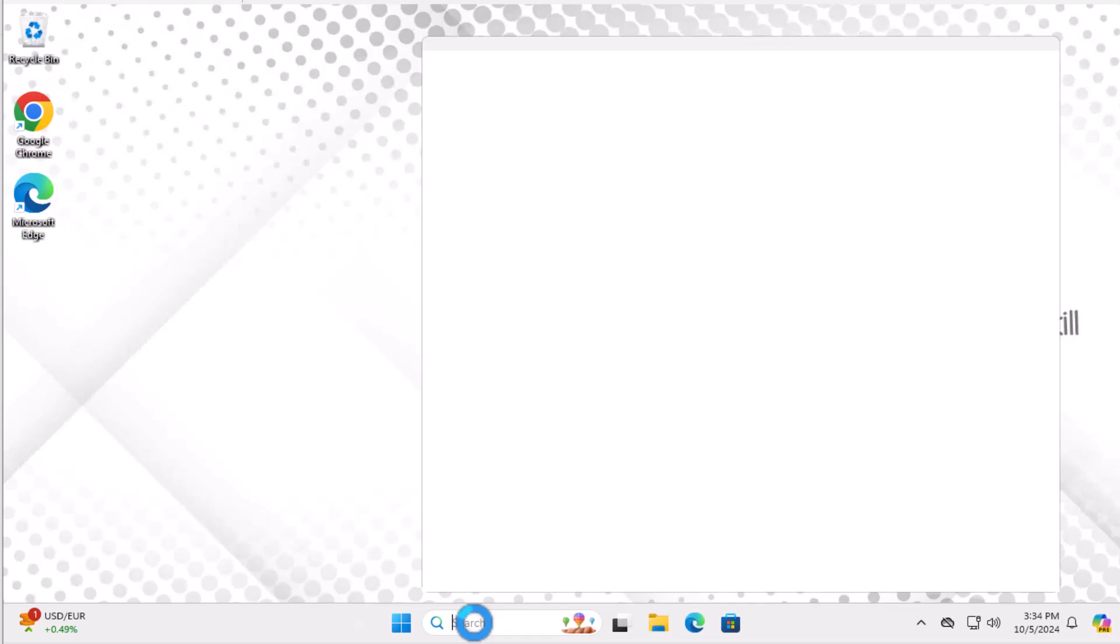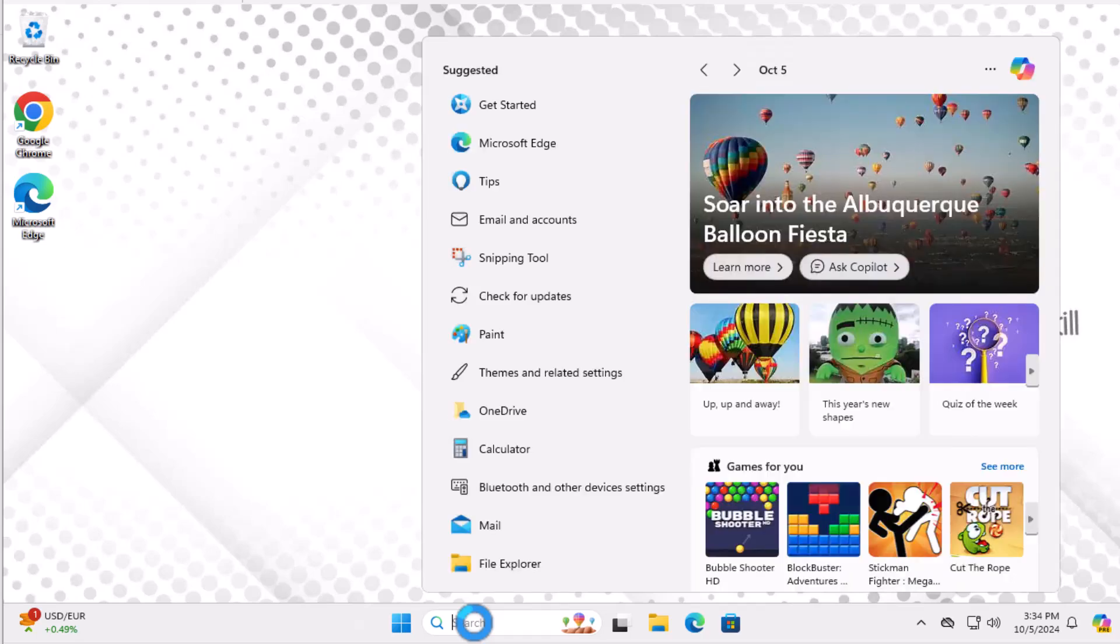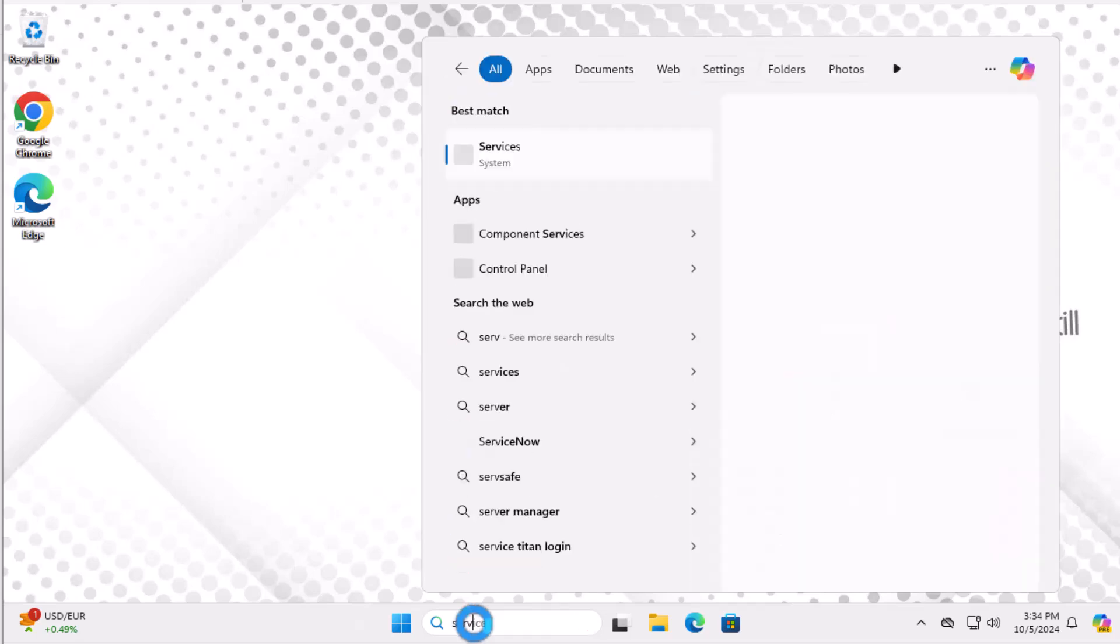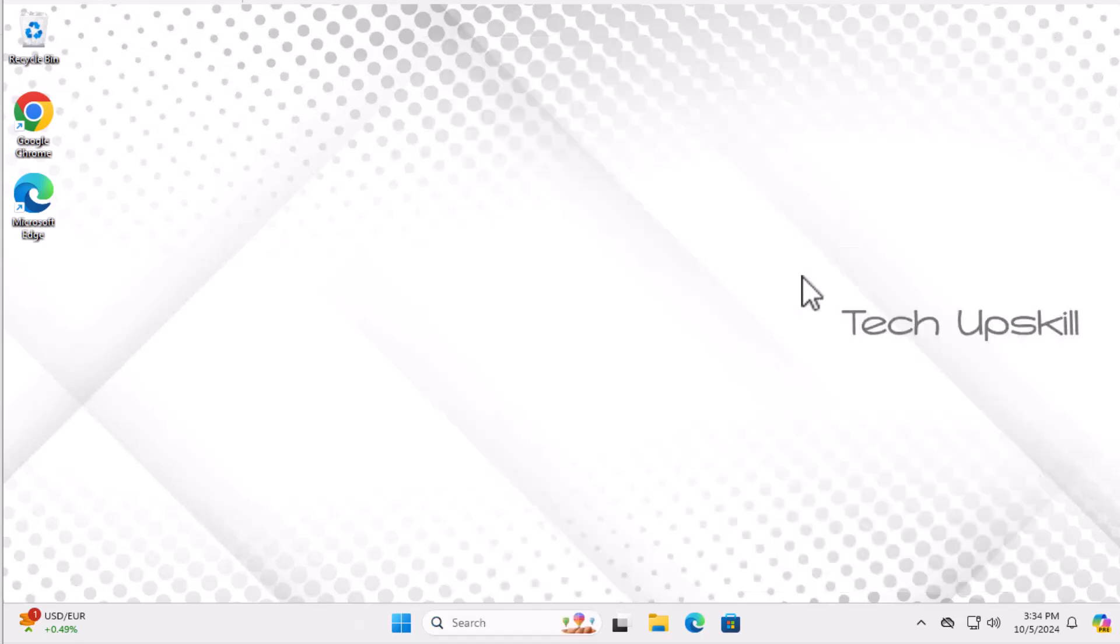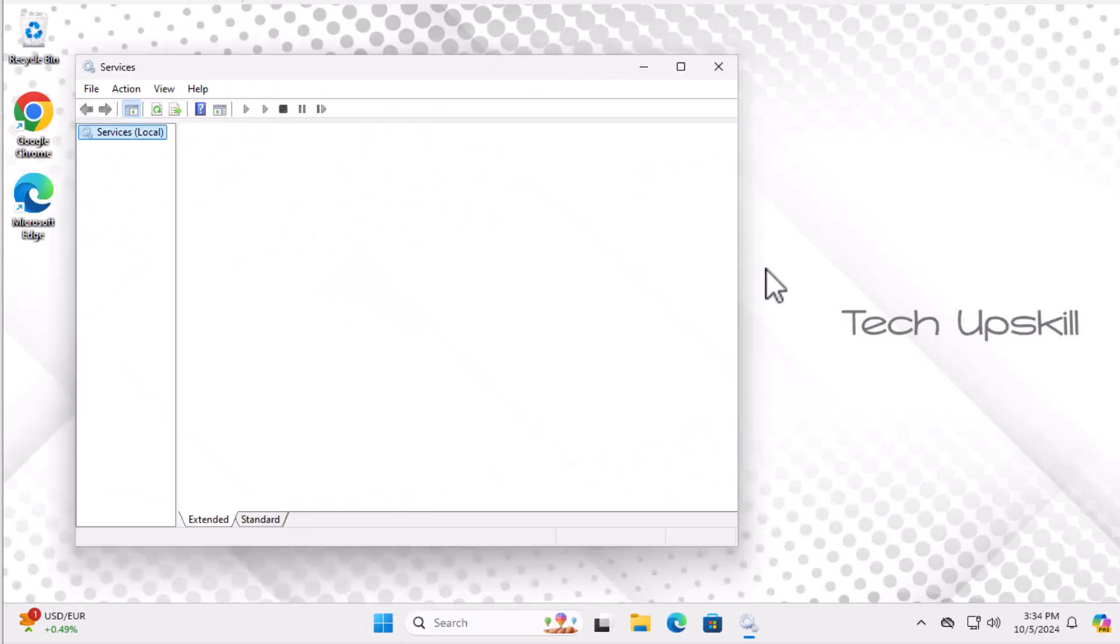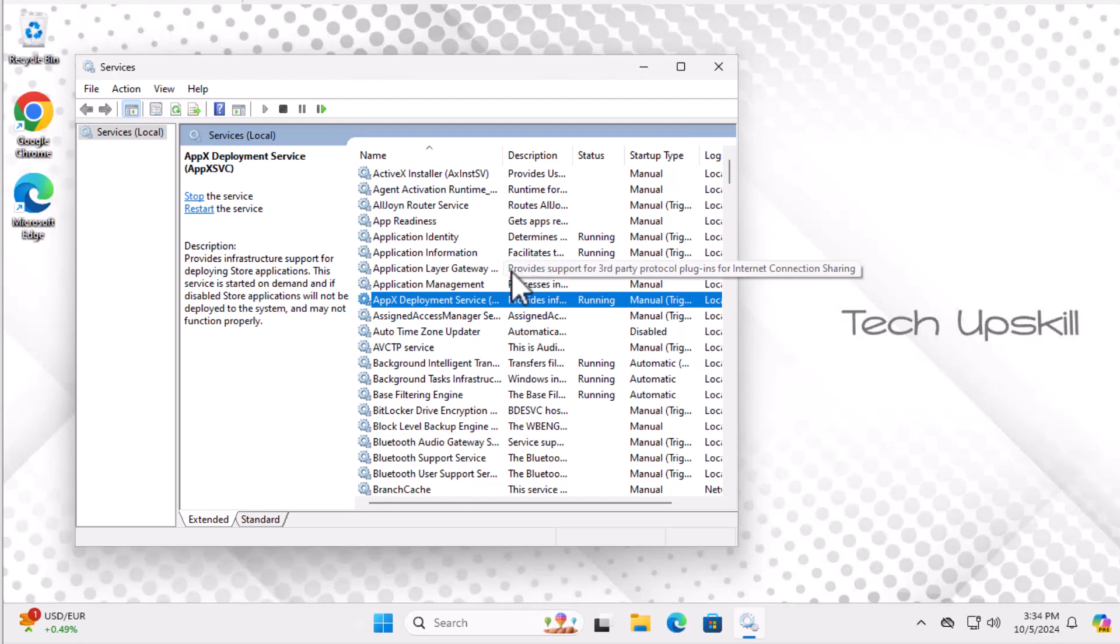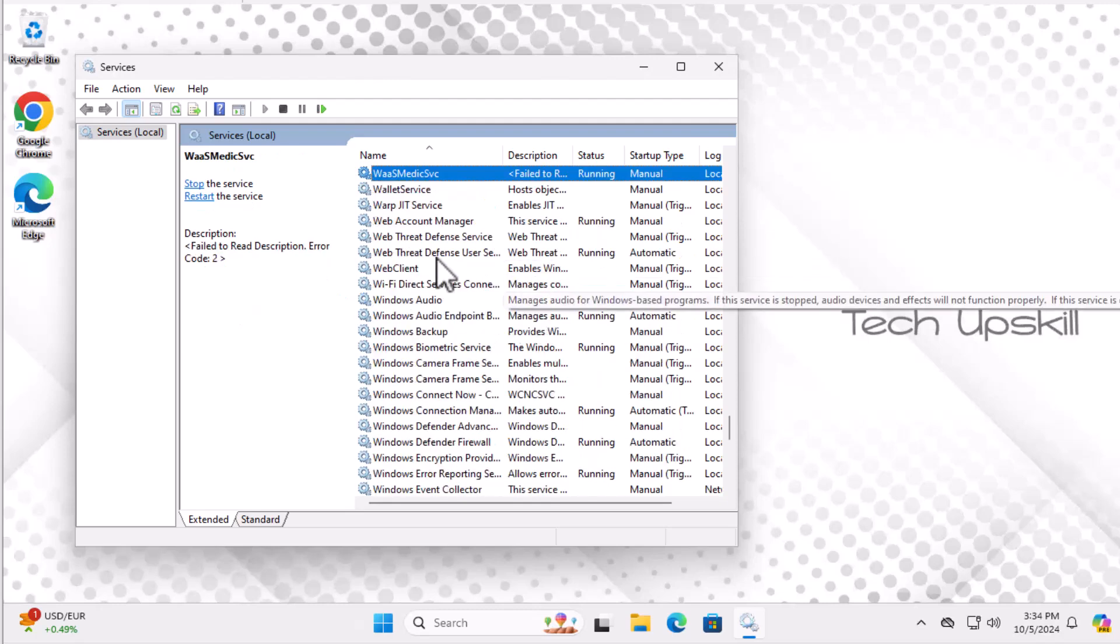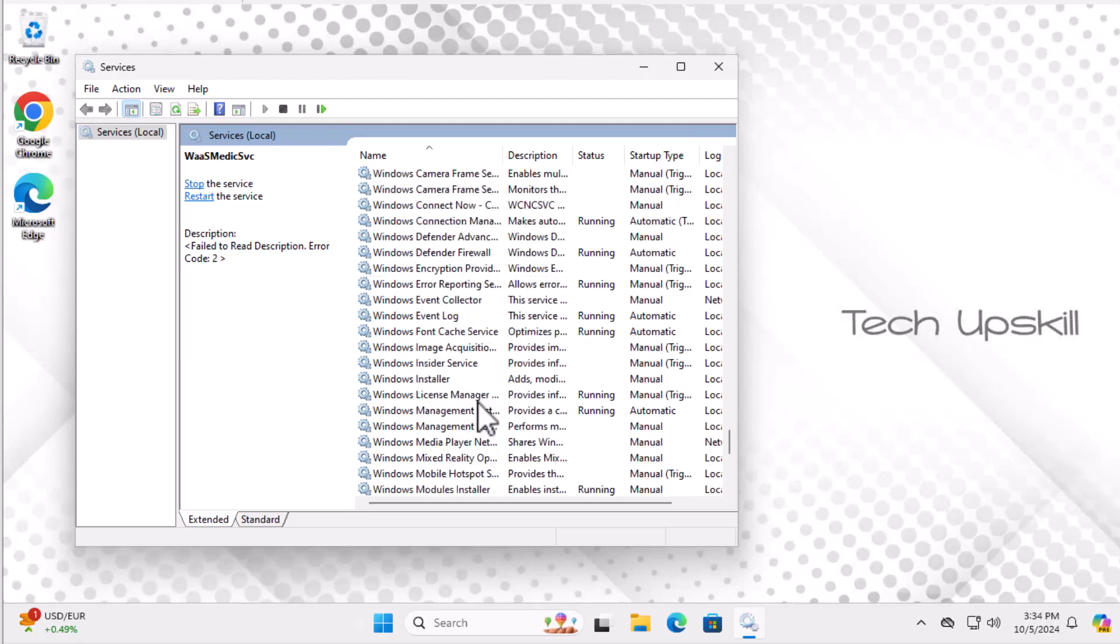Step 2: Open the Start menu, type Services in the search bar, and open it. Scroll down the list until you find the Windows Update service, then double-click to open it.